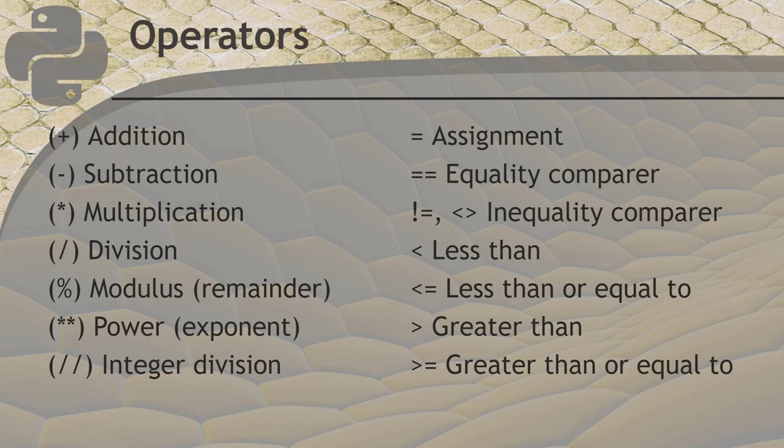The ones on the right side of this screen are called comparison operators. They have a value on each side of them, and they are used to check if two values are equal, less, or greater than. The result is a Boolean value. We'll talk about Booleans next.